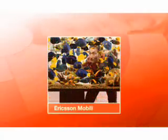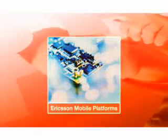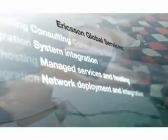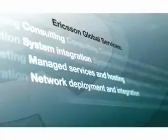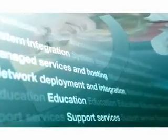We provide client support for multi-vendor handset availability. We provide a range of services covering consulting, system integration, managed services and hosting, network deployment and integration, education, and support services.